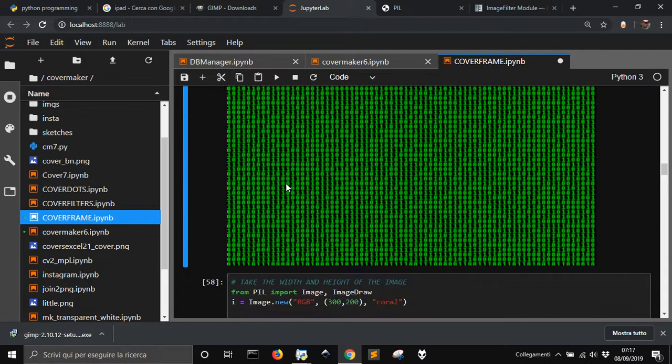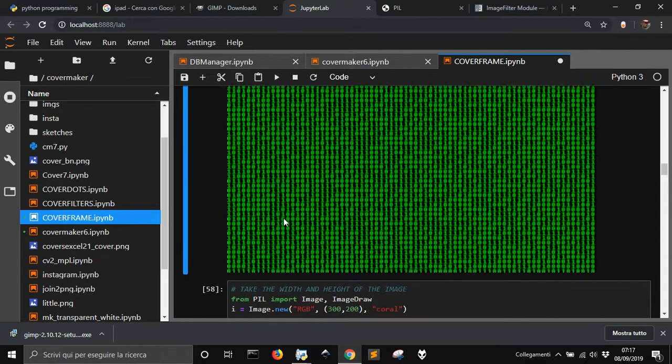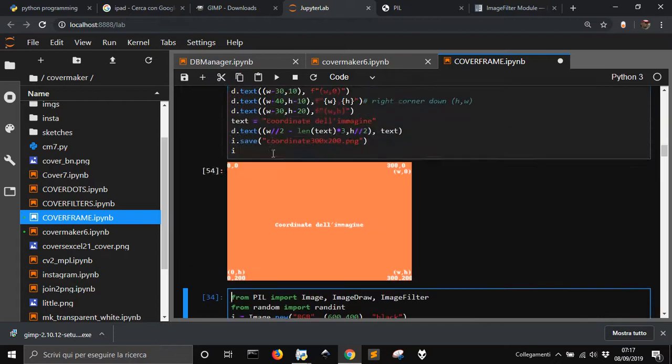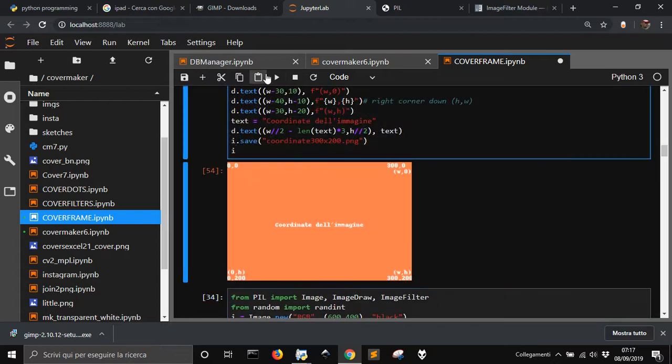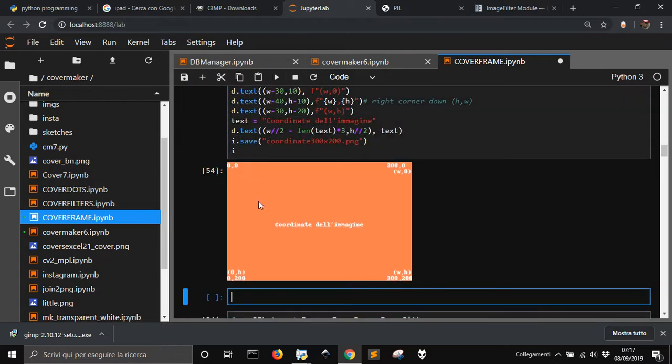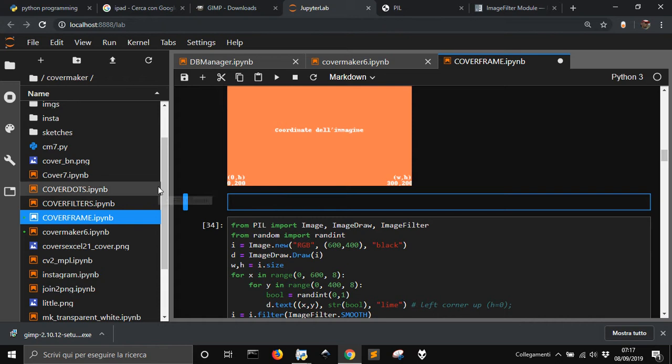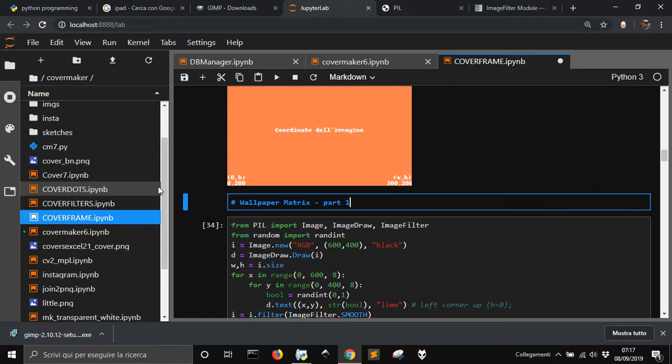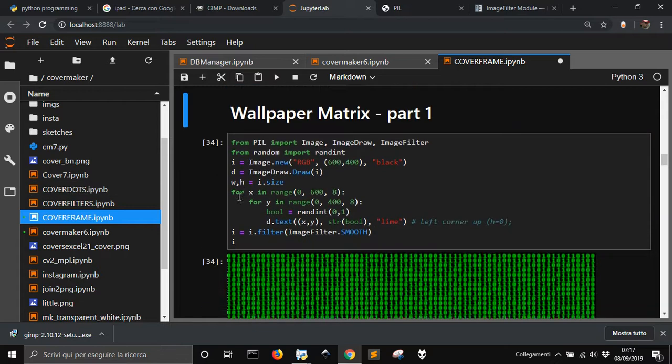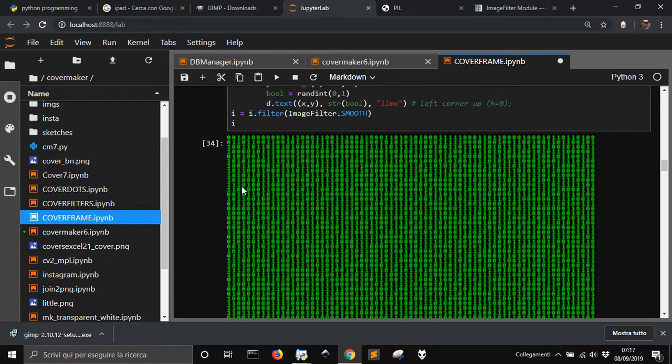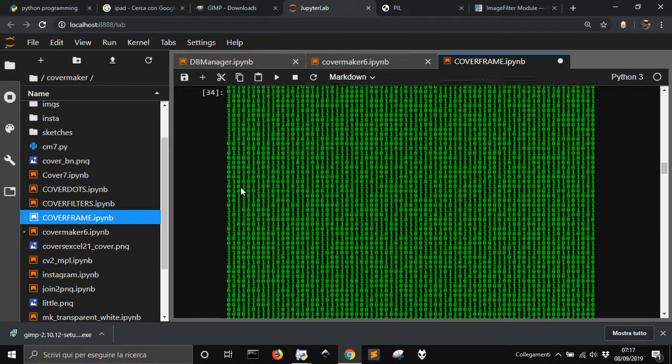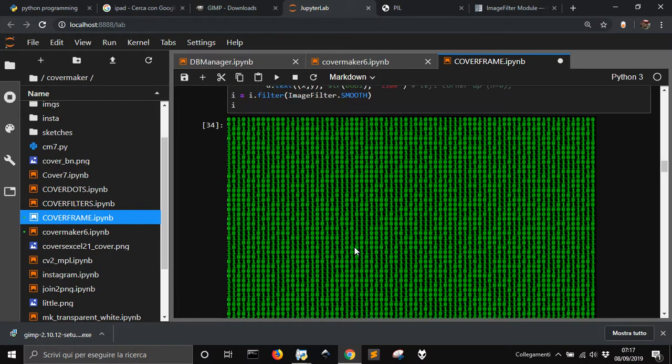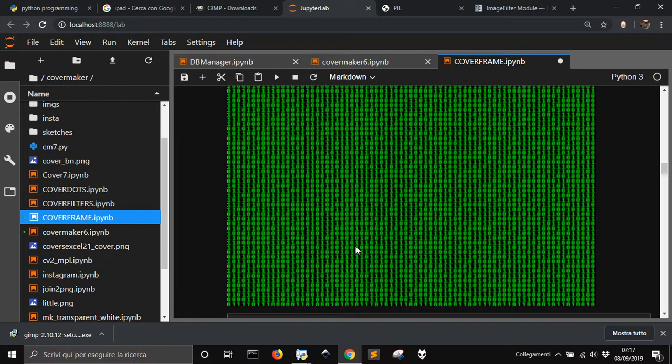For now, let me for now we wanna stop here. Wallpaper matrix part one. Okay this is all for now and next time we will try some more fancy effects with this.